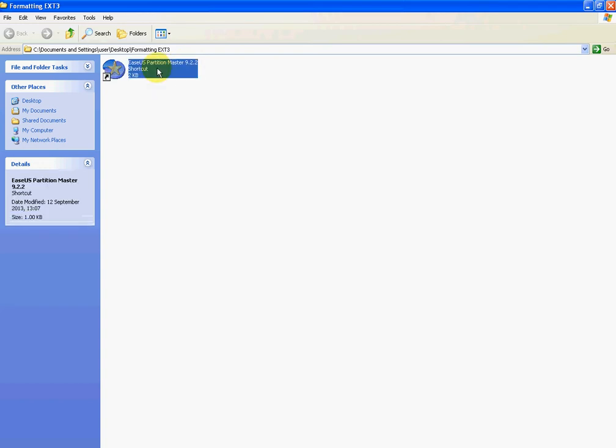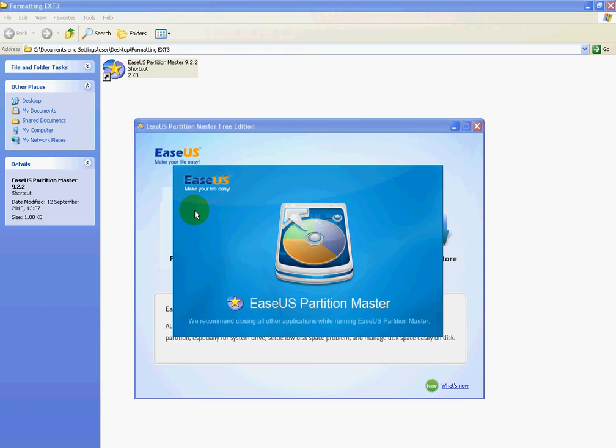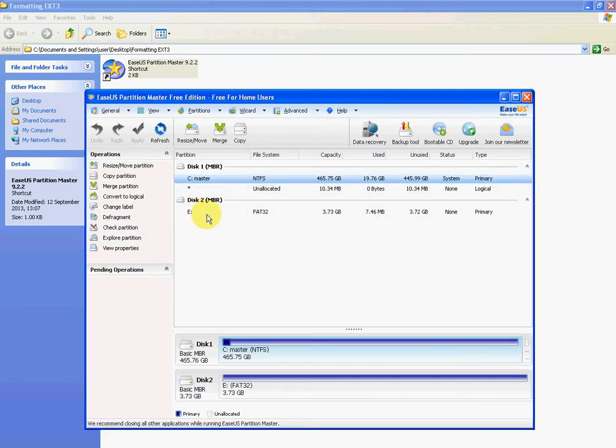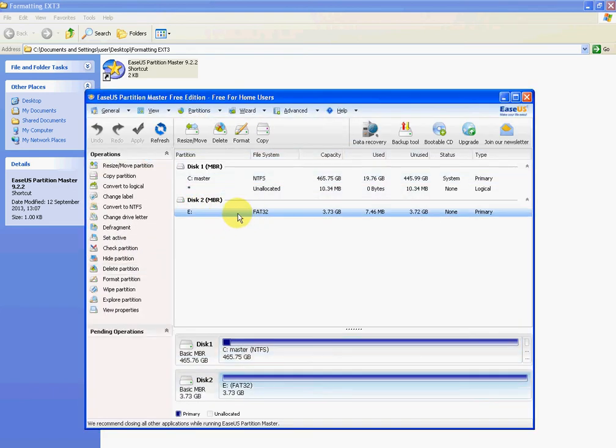We're going to launch it up here. We go into Partition Manager, and what we'll see is we have a 4GB memory stick plugged into the computer at the moment, and it's a FAT32 file system.